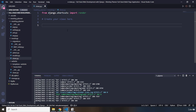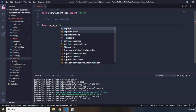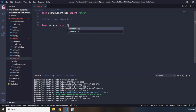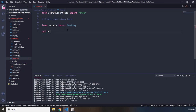I'm going to add a view function here. First, from dot models — so from the models — I want to import the Meeting class. I just want to import the Meeting class.